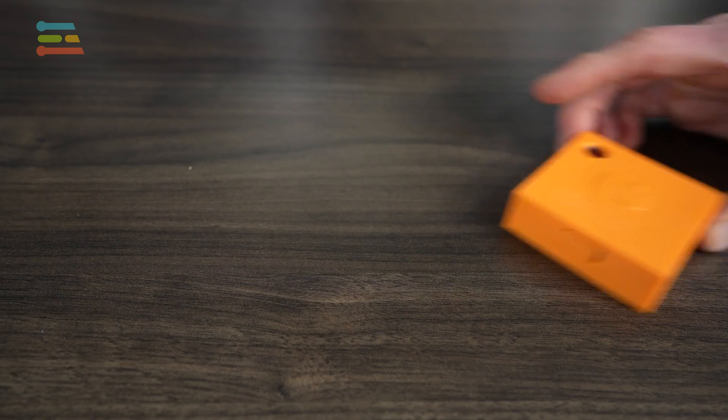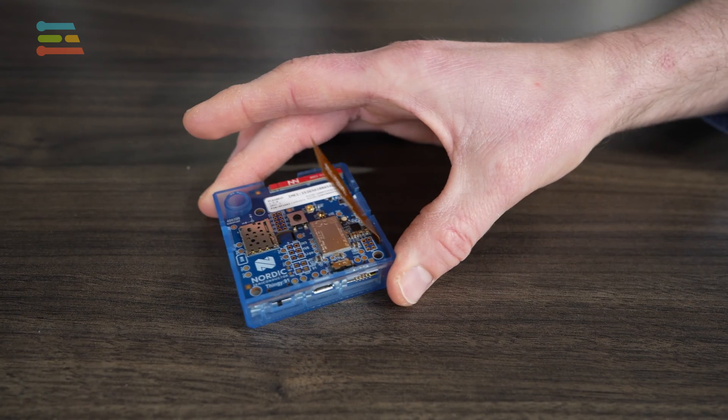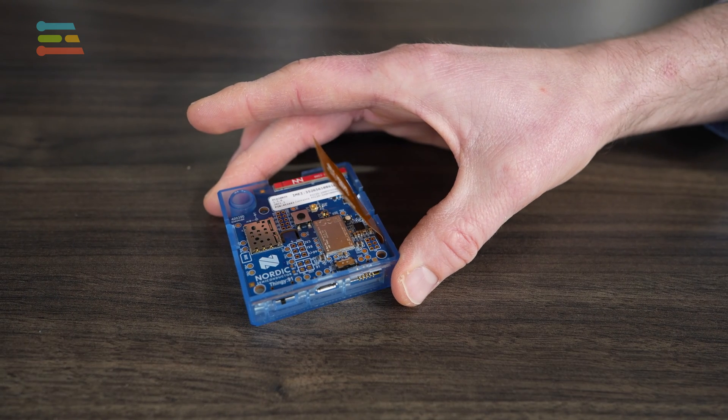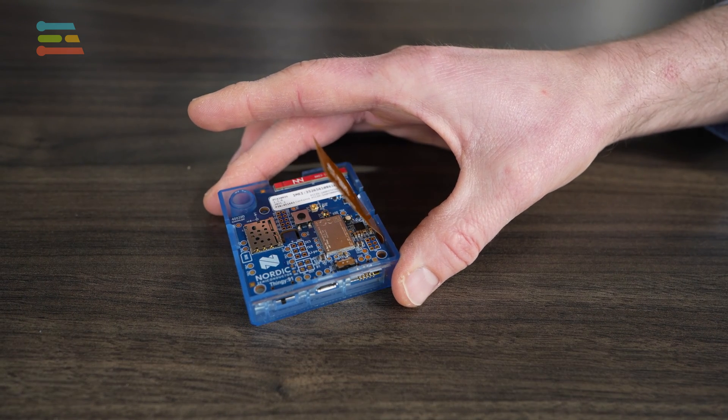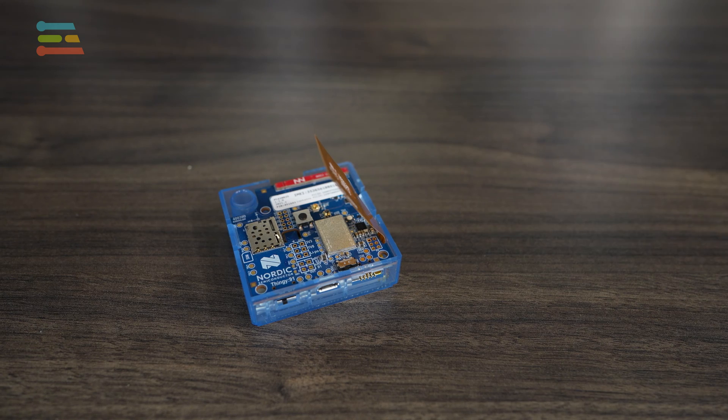This is the Thingy 91 from Nordic. It is an IoT device starter kit. In addition to a variety of sensors, it also has enough processing power to perform some basic analytics, including simple AI. If we can accomplish all of our processing needs with this device, it saves us from transmitting all that raw data on the network, which in addition to saving bandwidth and latency, it also saves power as transmission can take a lot of energy.